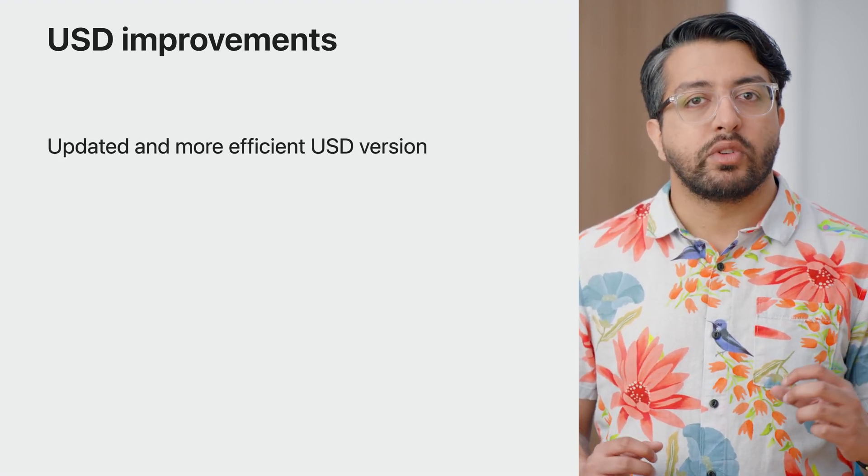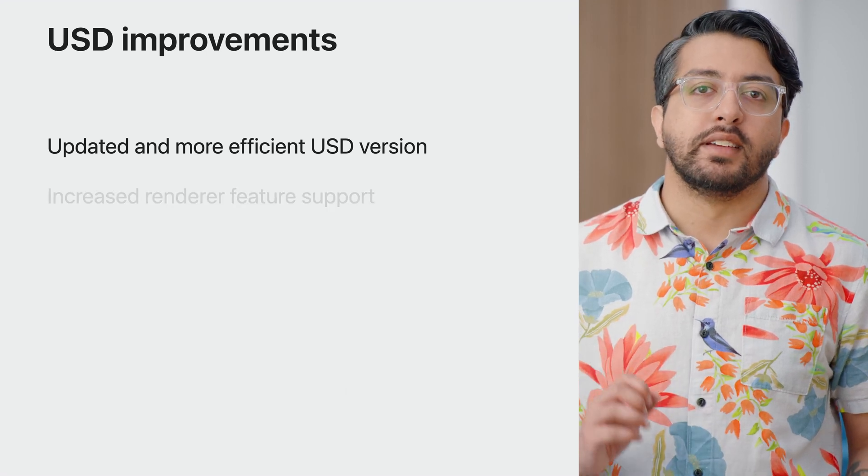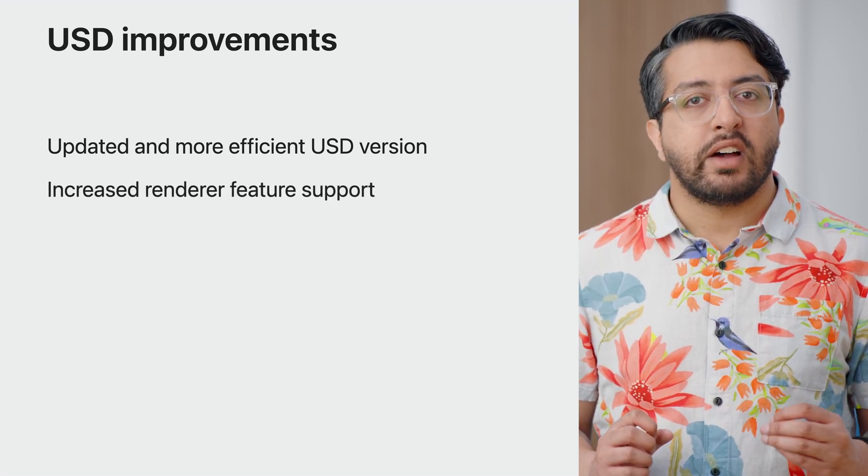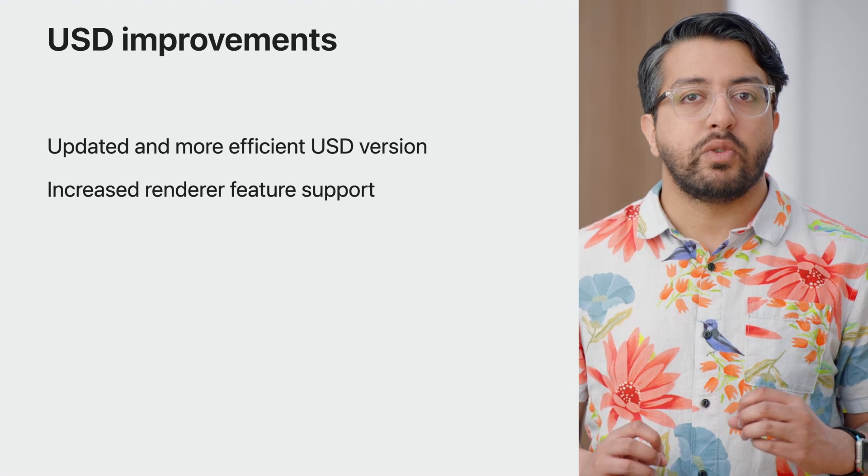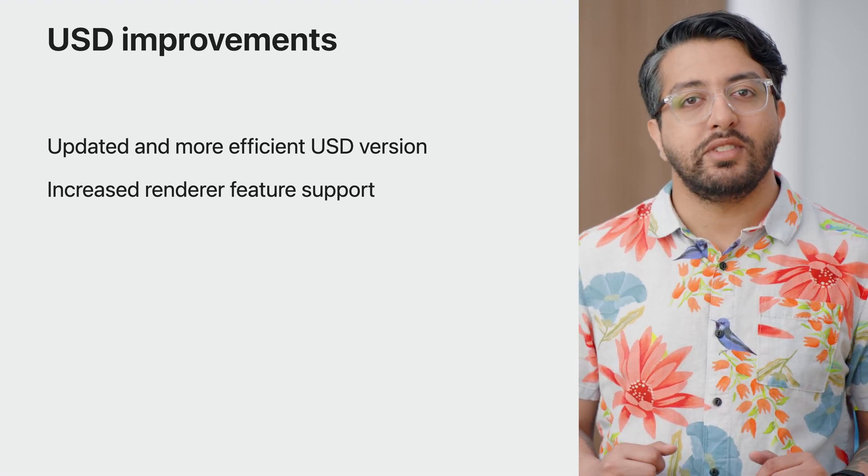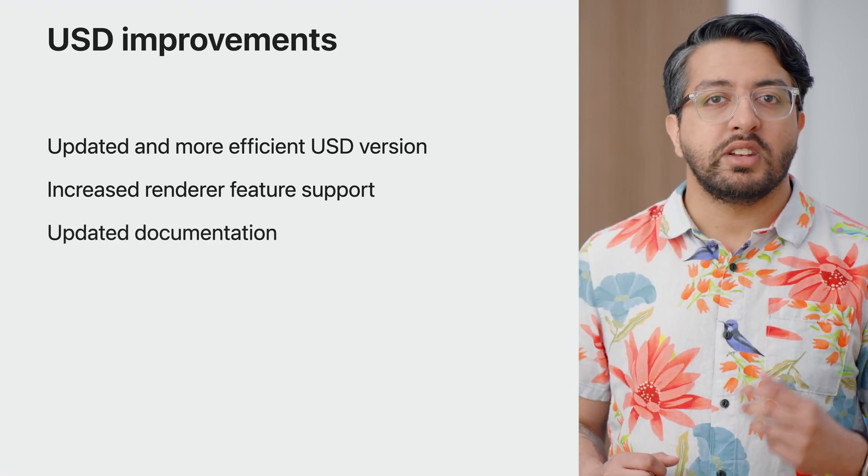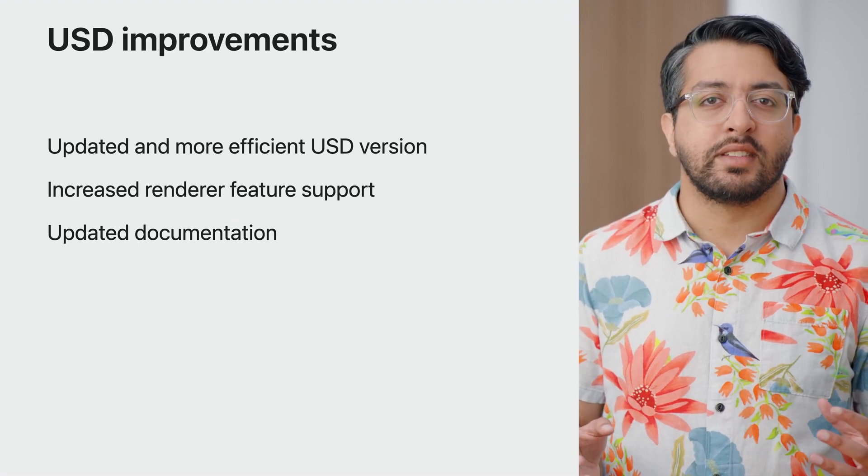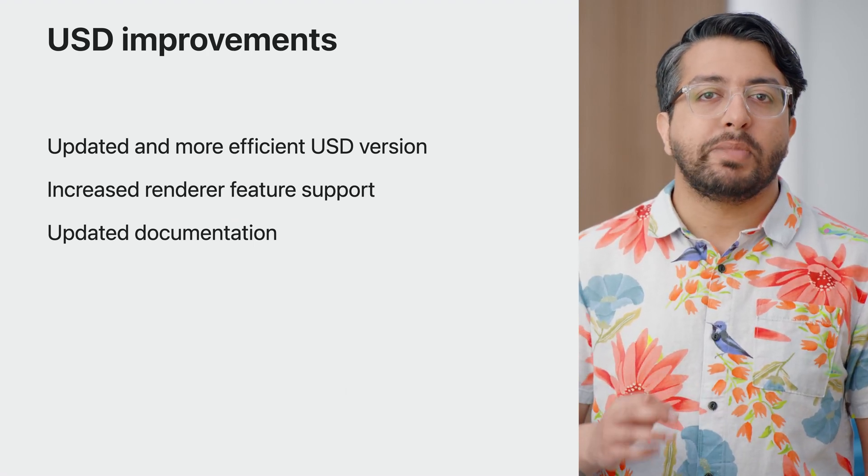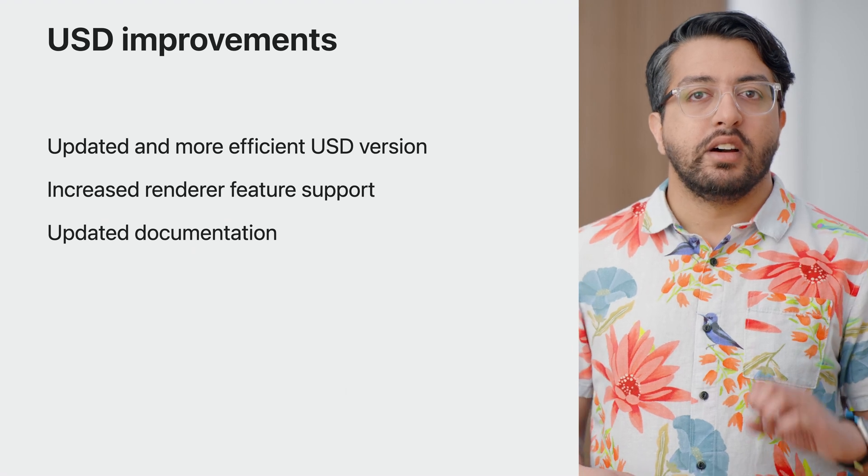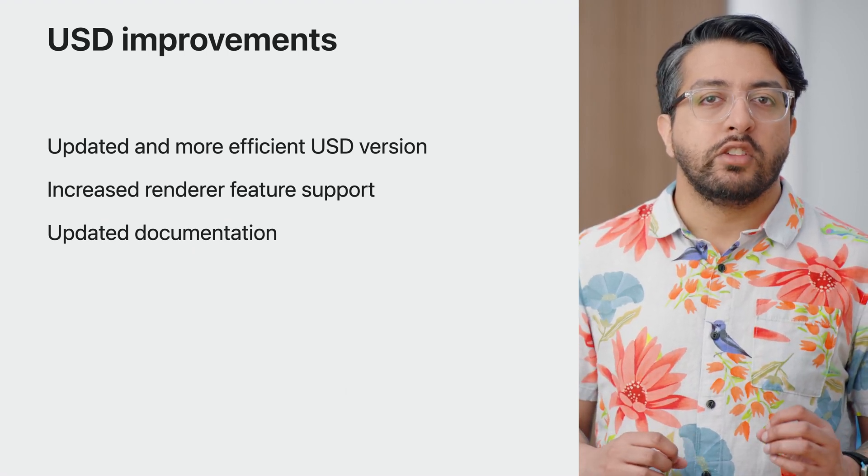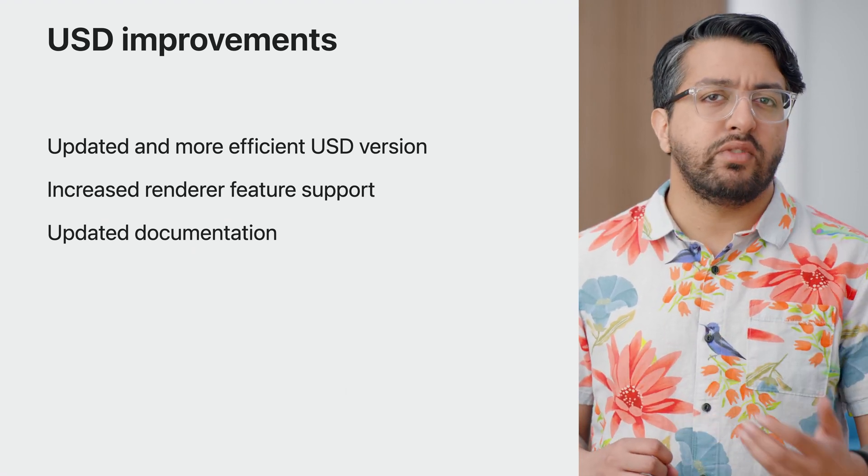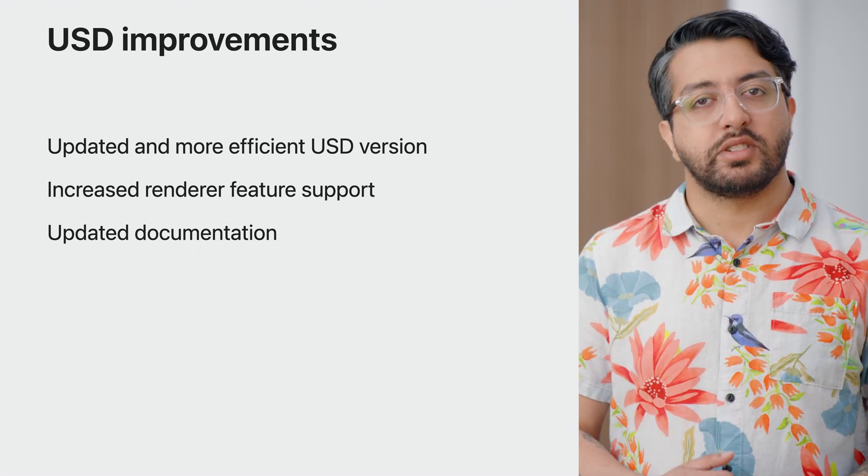USD supports a wide range of object types, also known as schemas. This update also allows the Storm Renderer and Preview on macOS to support rendering even more USD schemas and features. We also continue to update our documentation to highlight features and schemas that are newly supported on our renderers and which platforms support them. Additionally, we make note of other changes in behaviors, so we recommend that you periodically refresh yourself on the documentation, linked in the video description.